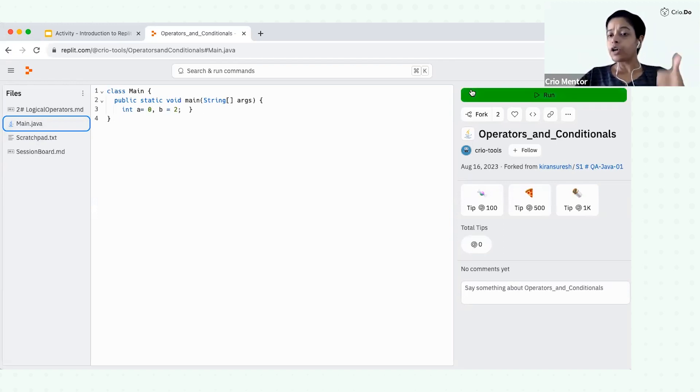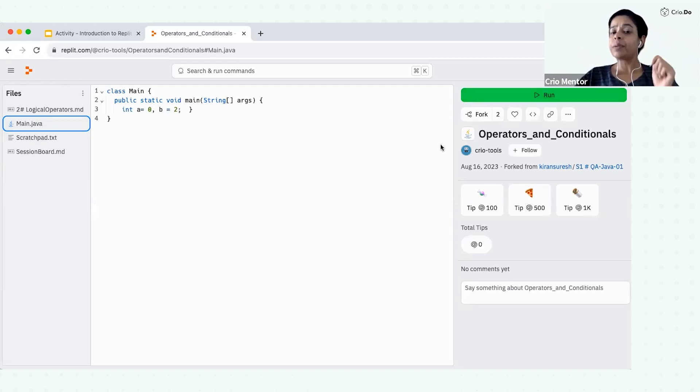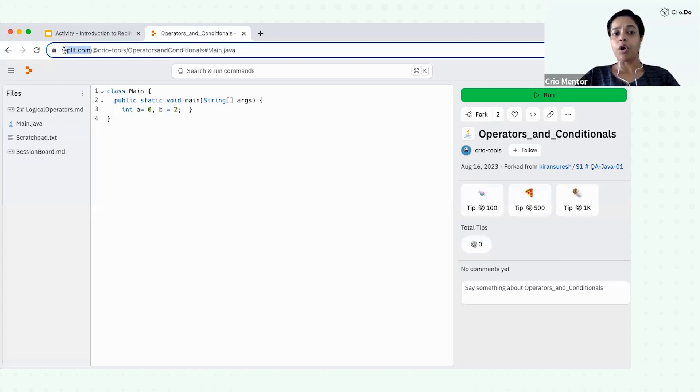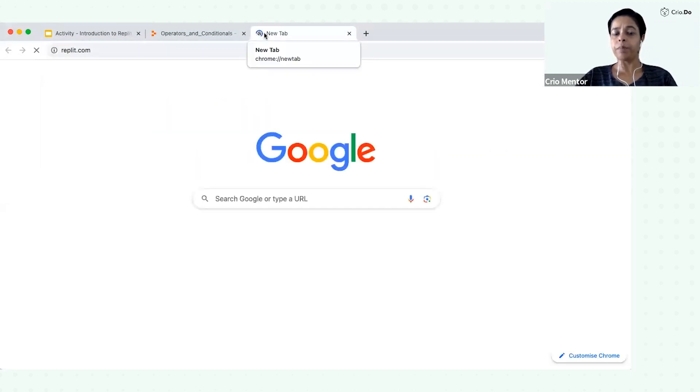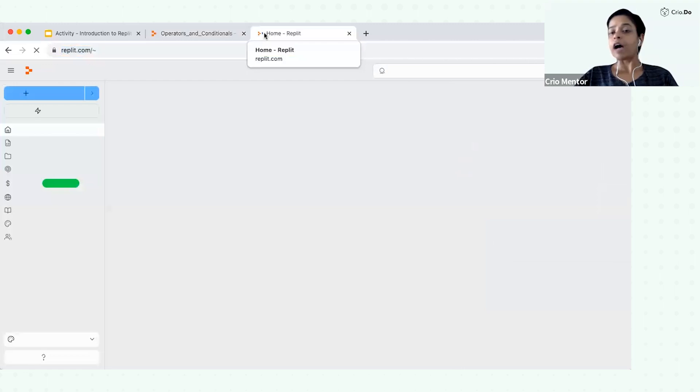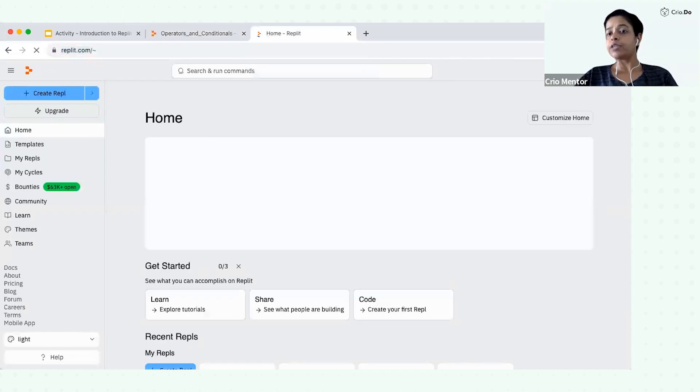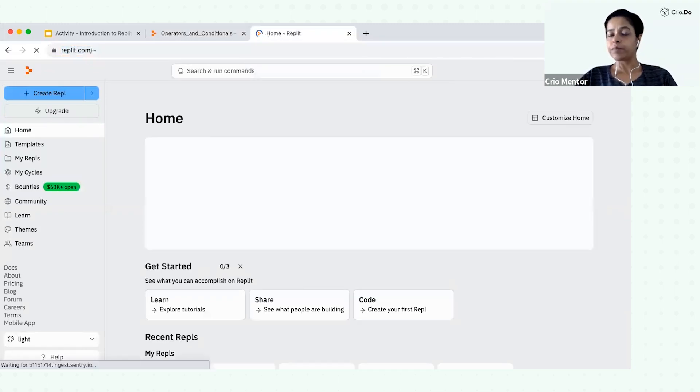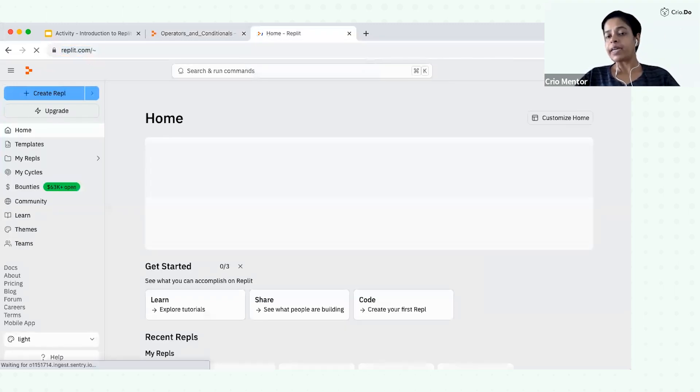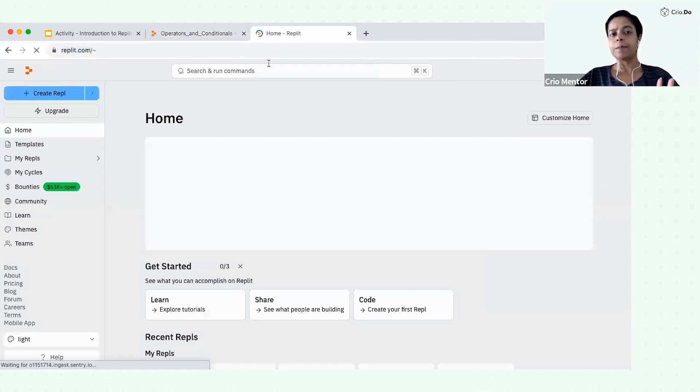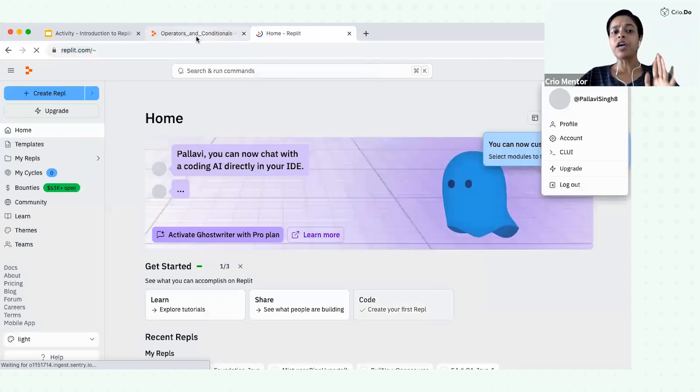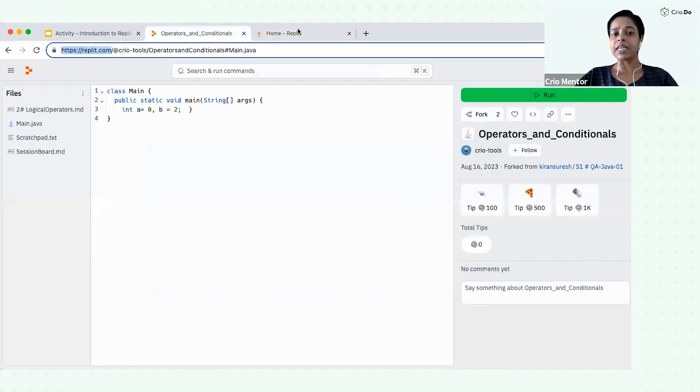Now, in order to go ahead and use Replit, you will be required to create an account. So just log into Replit.com. And after that, you can sign in with your Gmail. Use the same Gmail ID with which you have registered at Cryo. Once you have created a sign in, you can open this link.